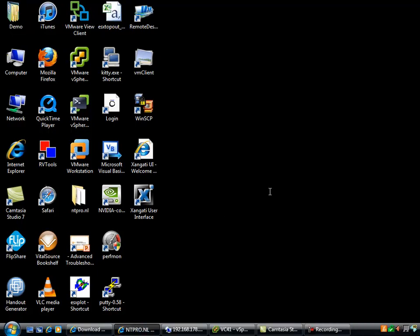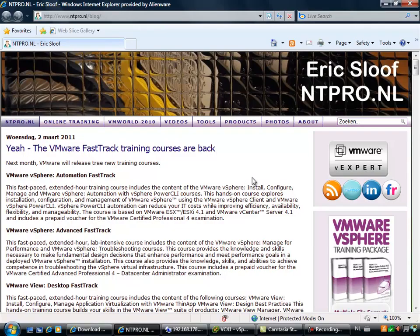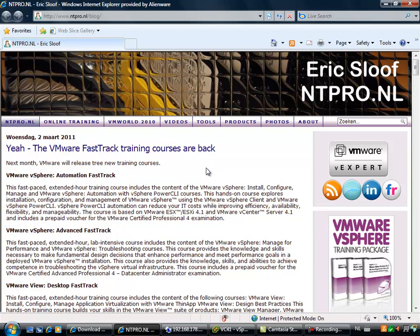Hi, this is Eric Sluve over at NTpro.nl. And in this video I'm going to show you how to deploy a virtual appliance called the vCloud Connector.